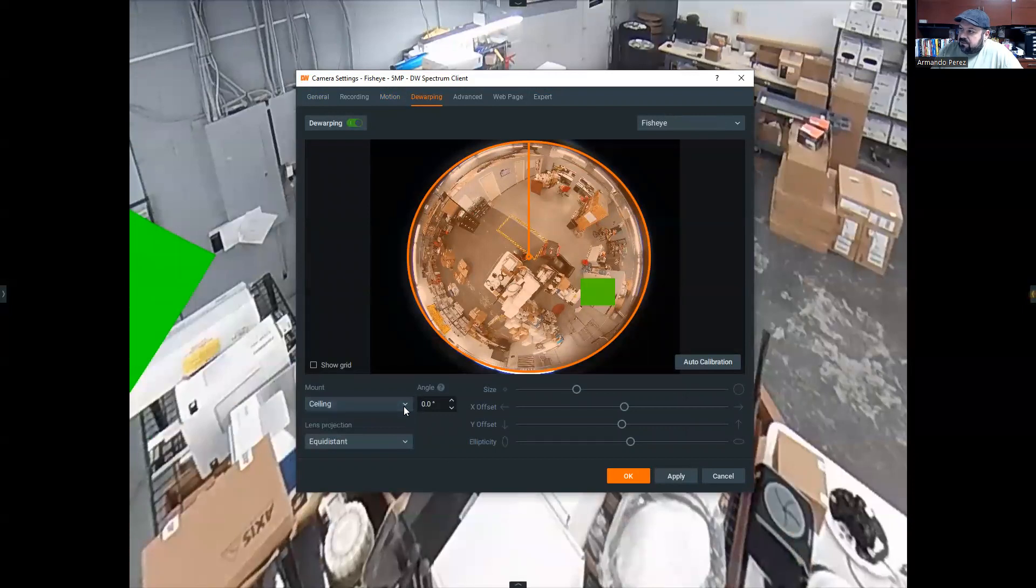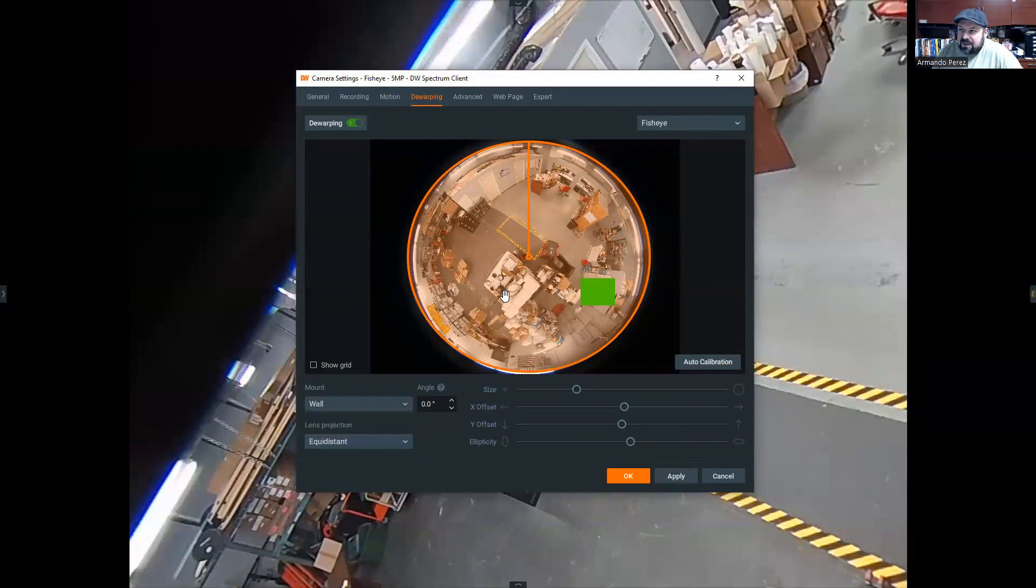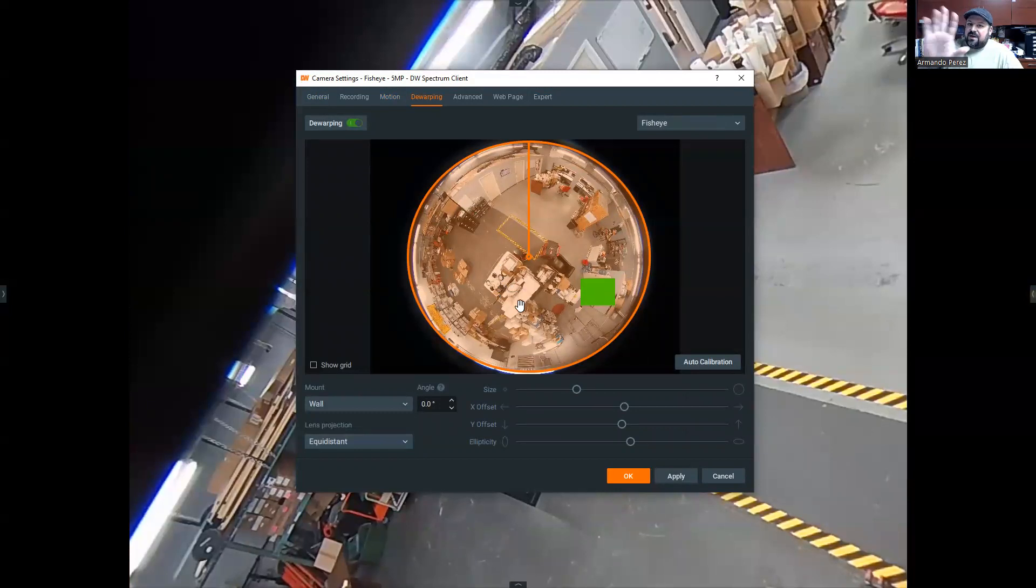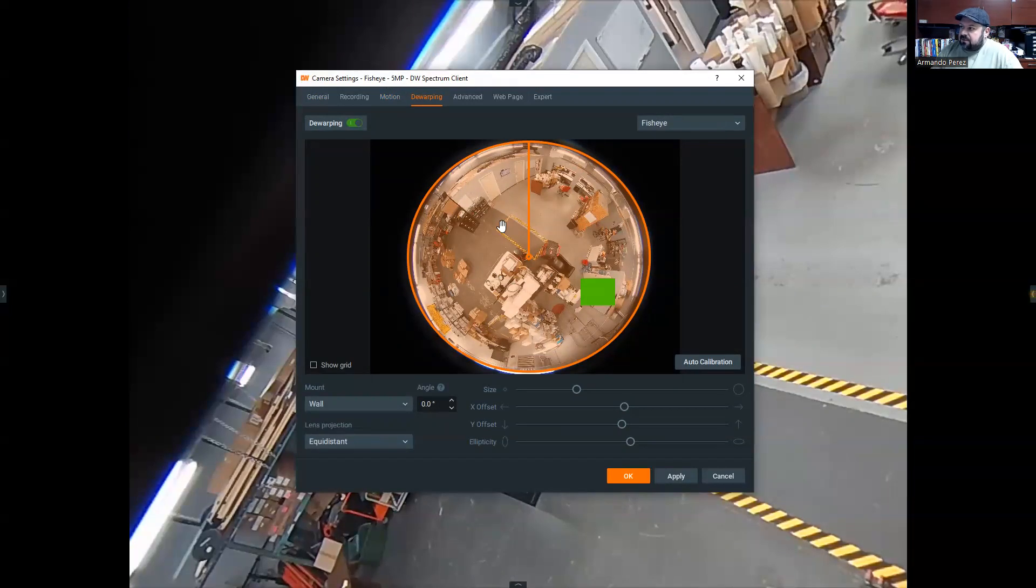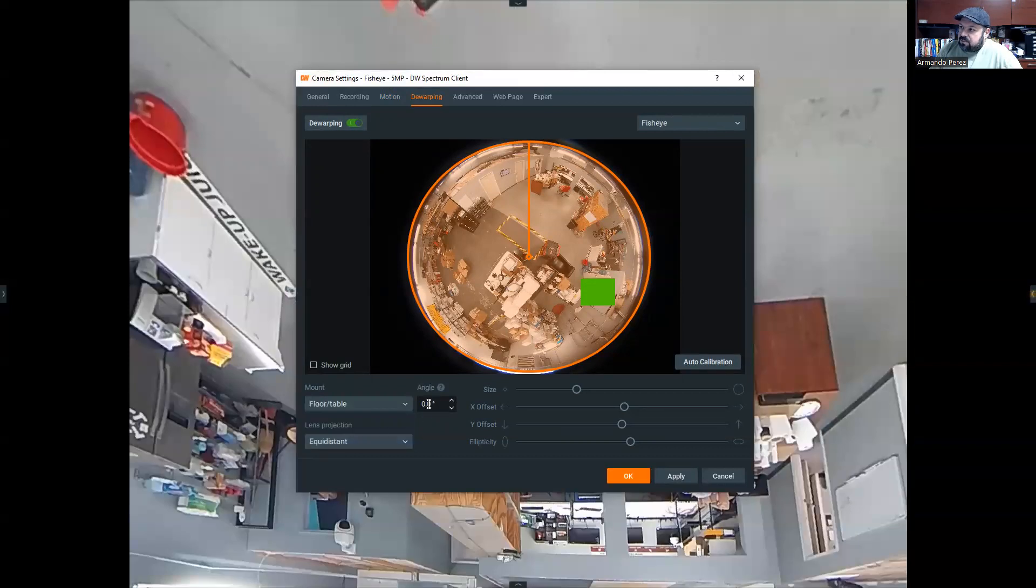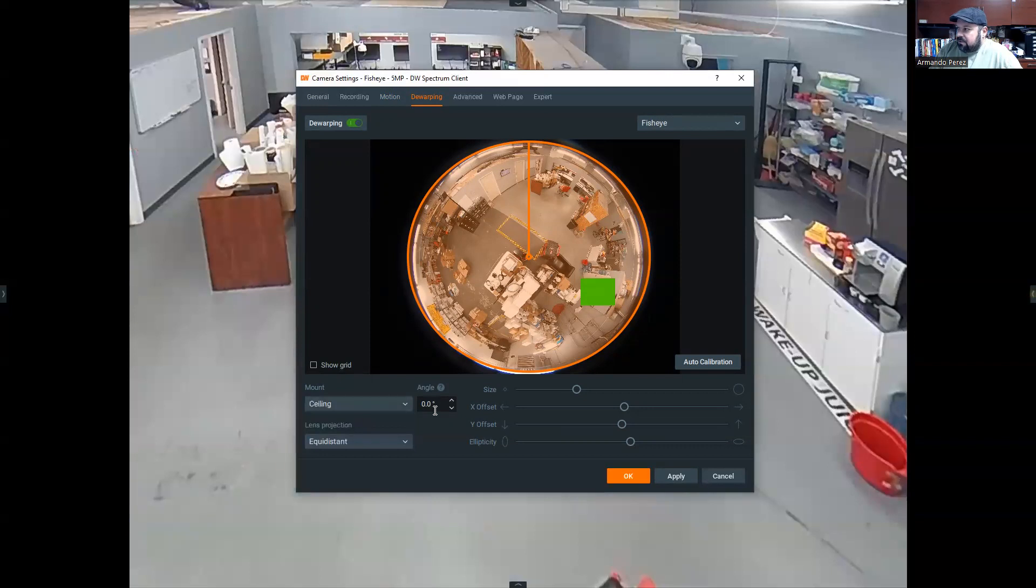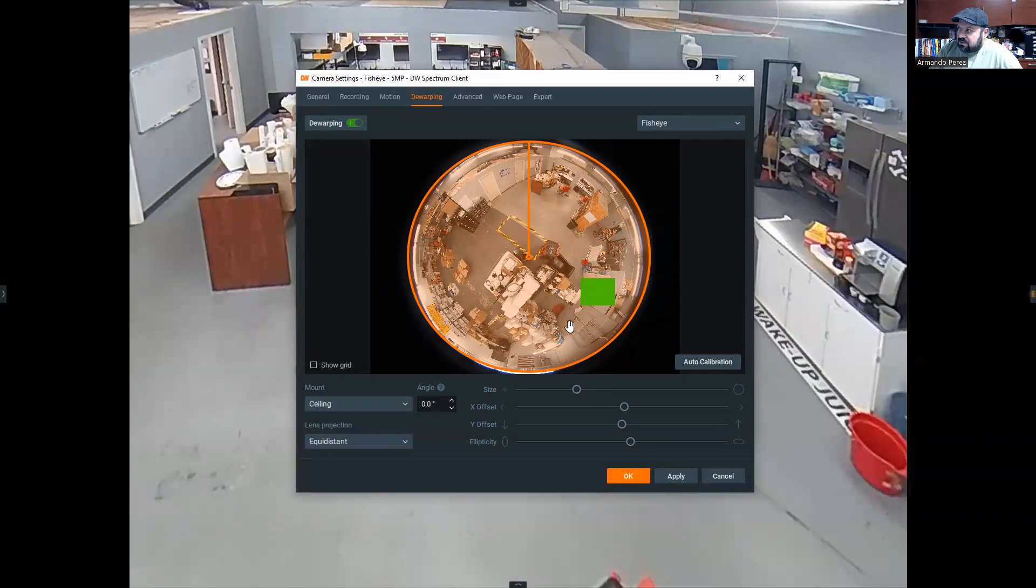And then you can also mount this on a wall, which will change that. It would eliminate half the pixels so that you can view straight out instead of looking down. And it changes the way that the camera de-warps. You can also do a floor or table, which is, I'm not entirely sure where that's ever been used, but it has been used. And then you can adjust things like how the camera sees this image so that it can adjust and do all the things that it needs to do.